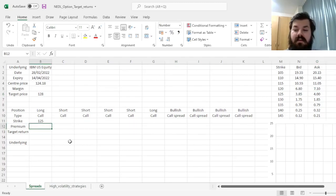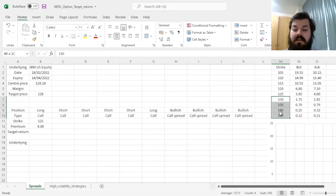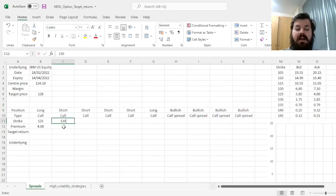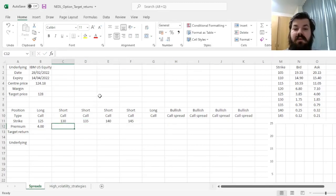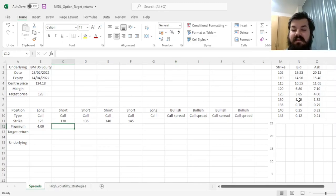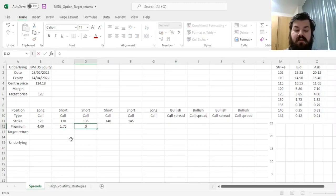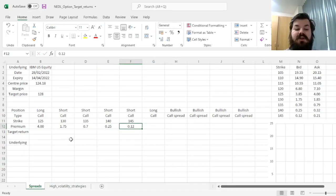We'll consider four possible out-of-the-money calls to construct our bullish call spread: at $130, $135, $140, and $145. As these would be the short options to finalize our spreads, we will sell them at bids — at $1.75, $0.70, $0.25, and $0.12 per share, respectively.